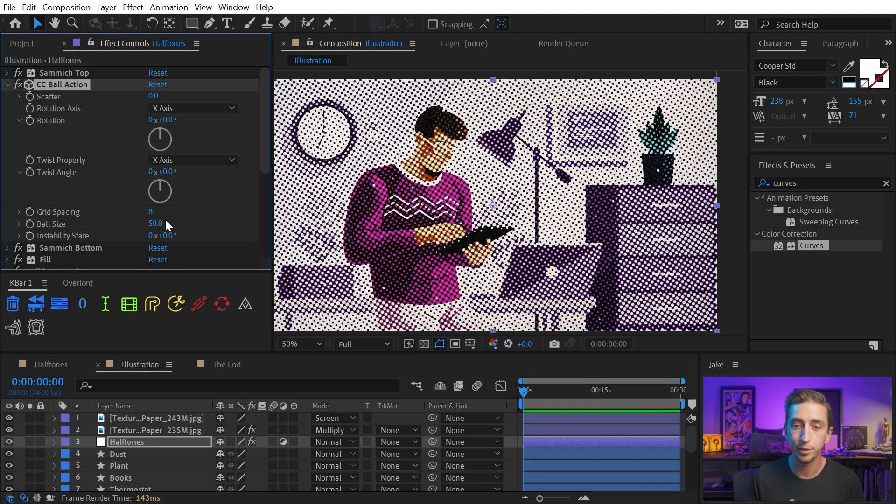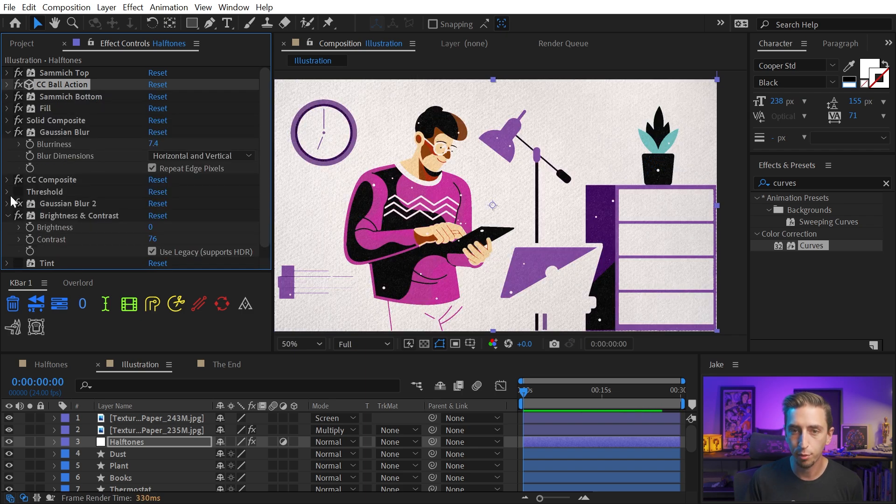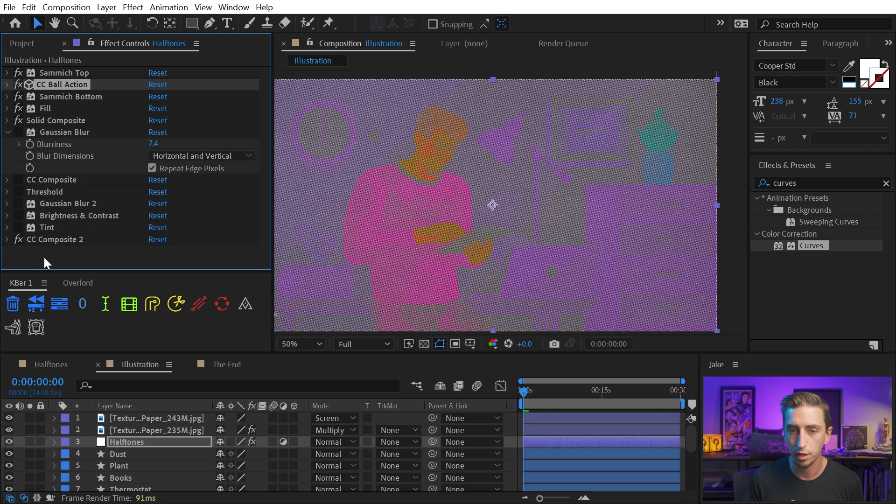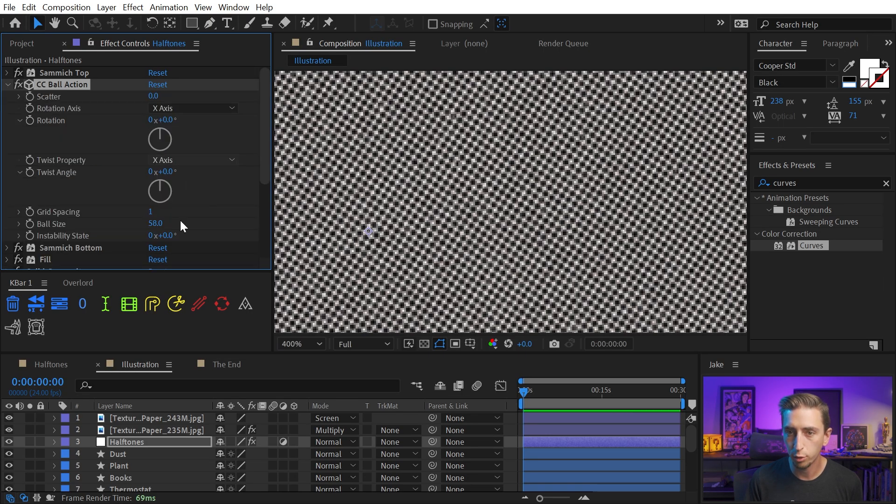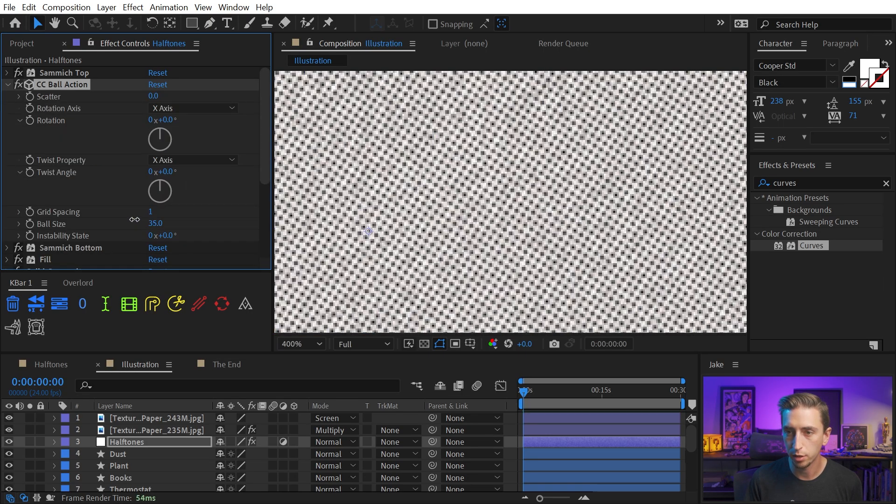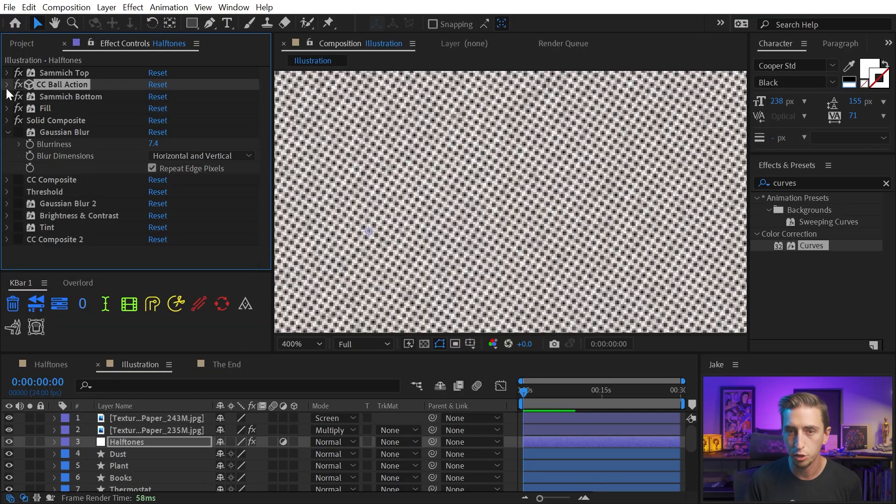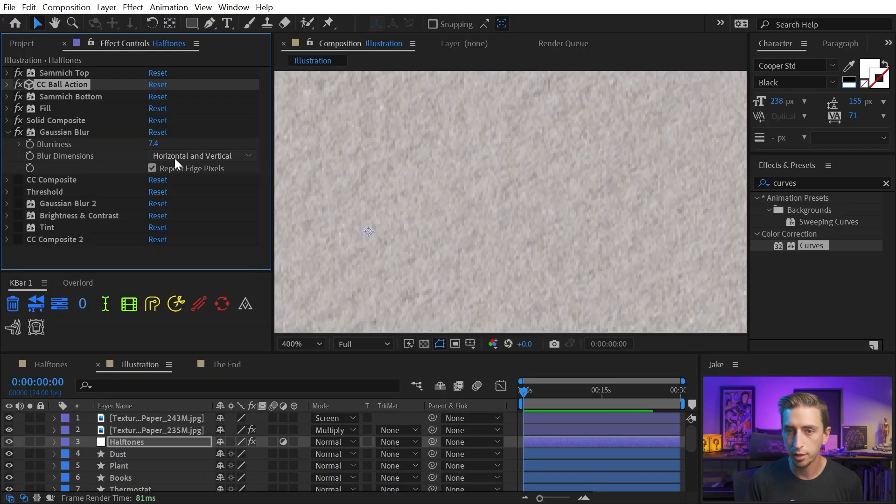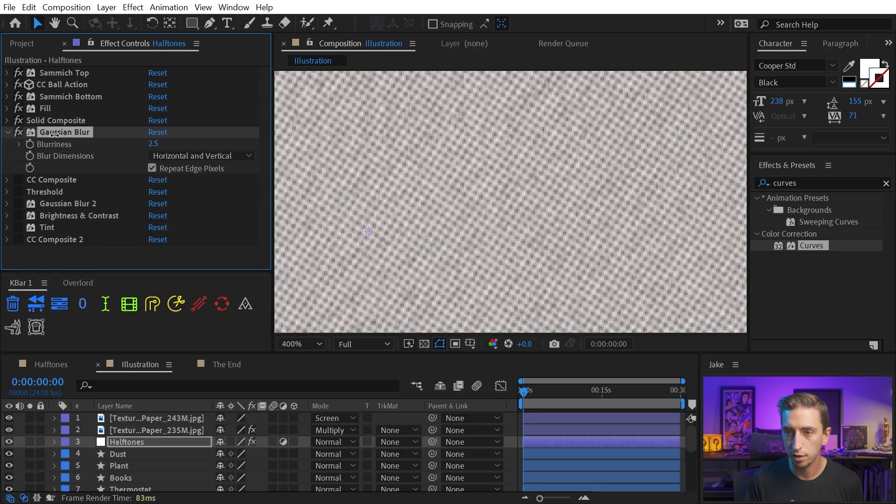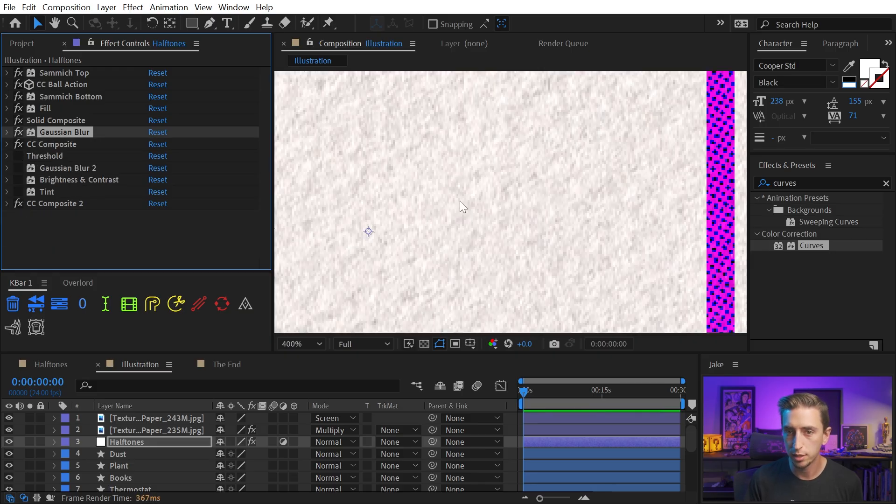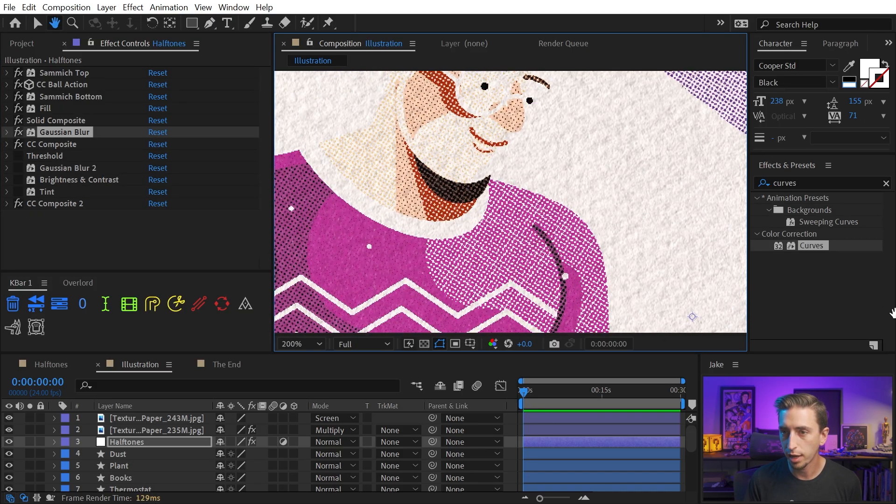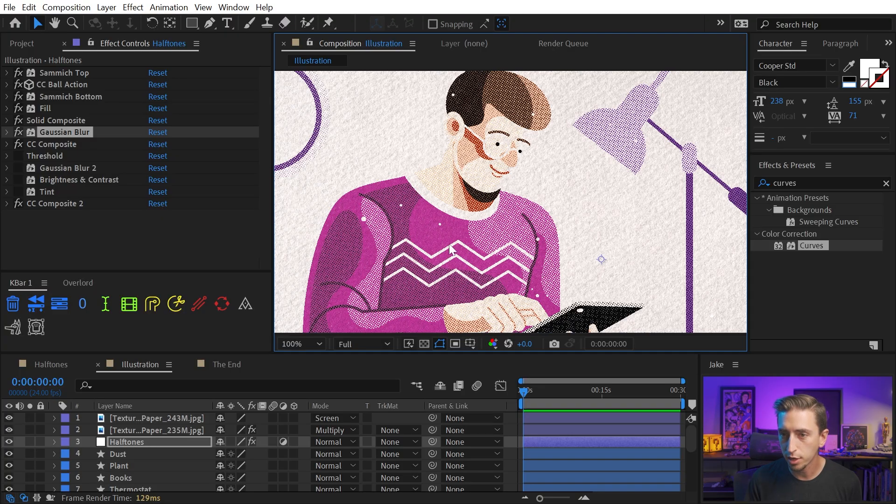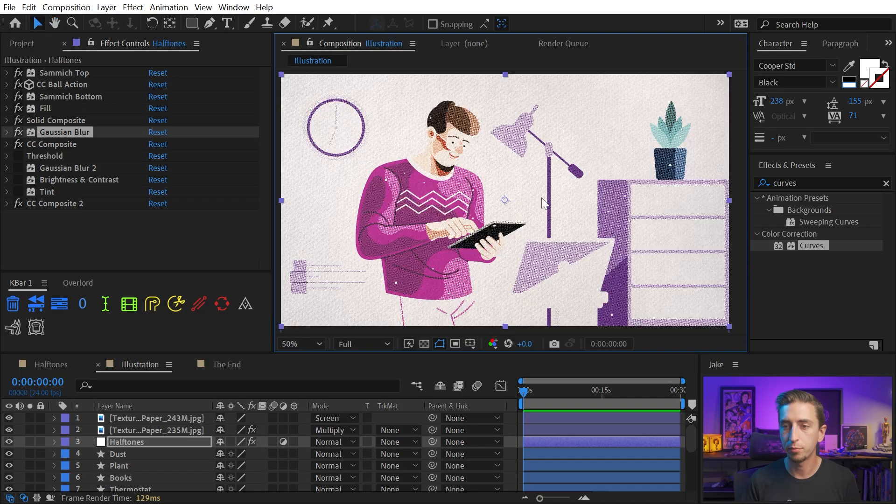But we could also go the opposite direction. Turn the grid spacing way down to say one and do that same process again. Turn off all of these effects up to the Solid Composite, zoom in nice and close and dial back that ball size so that they're not quite running into each other so much. Turn on that Gaussian Blur and dial that way back right about there. CC Composite, CC Composite 2, and now we have a much tighter grid of halftones.